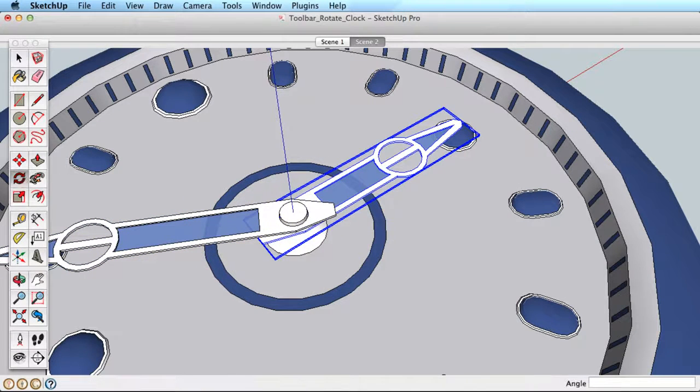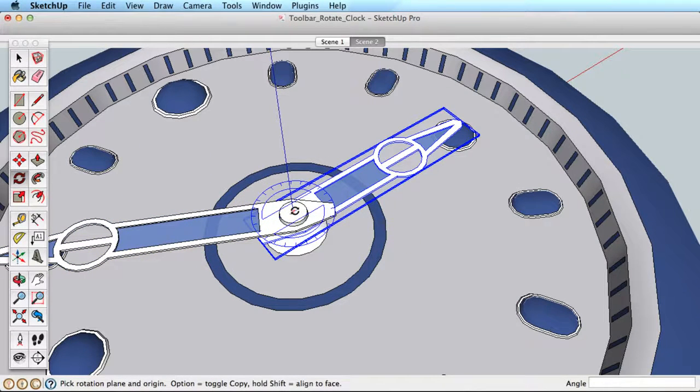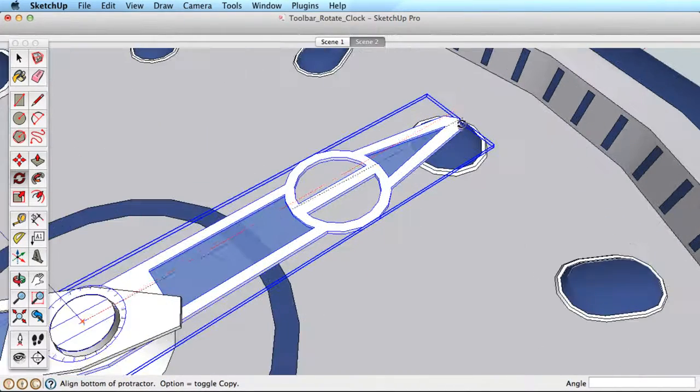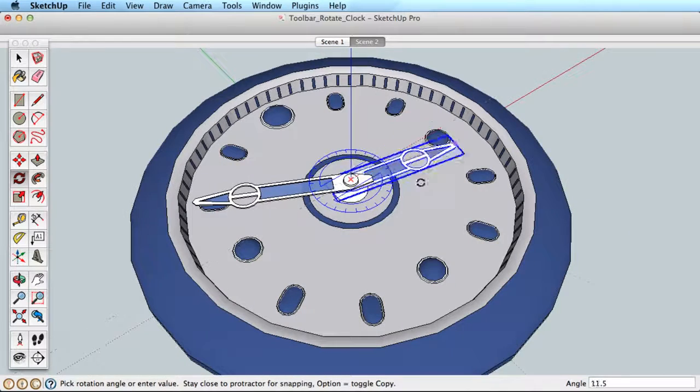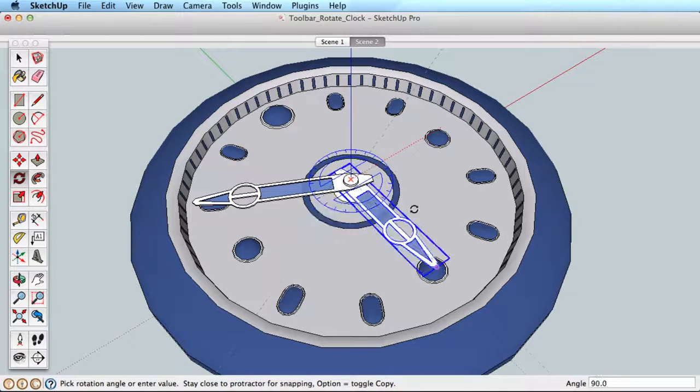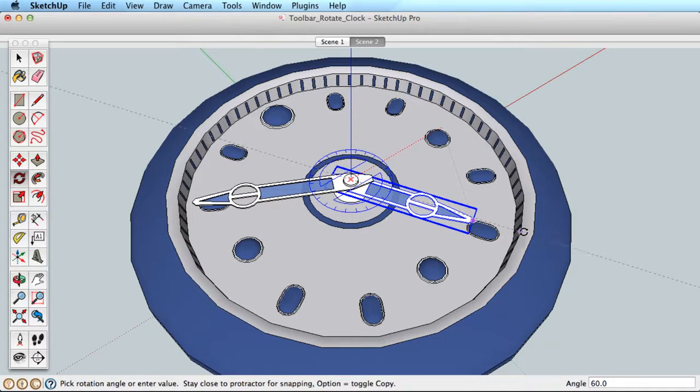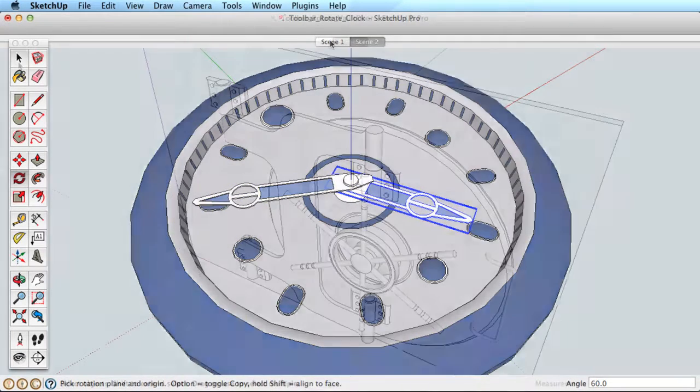Rotate the other clock hand just for practice. Select the hand, click once to set the rotation origin, click on the tip of the hand as the point to rotate with, and watch as you move around. You can reference other geometry to rotate very precisely. Click to finish.